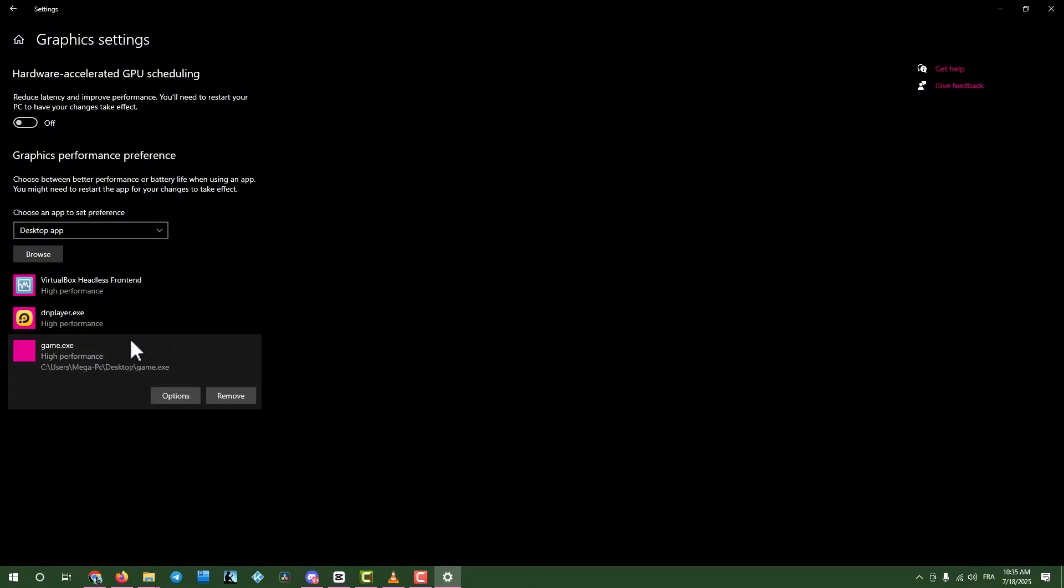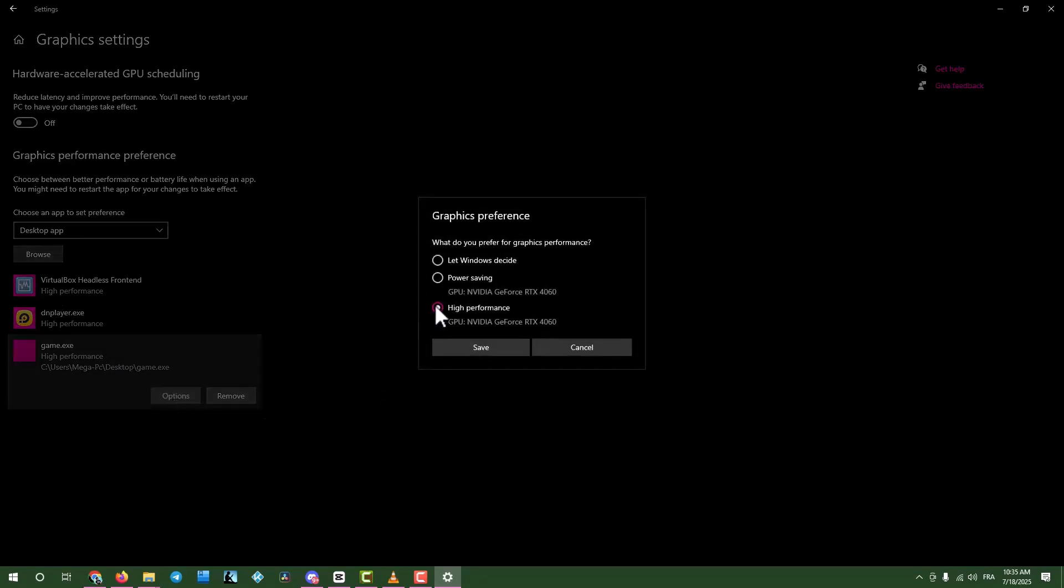Note: I'm using a placeholder file called Game for this guide, so don't get confused. Select the game, click Options, choose High Performance Mode, and save.